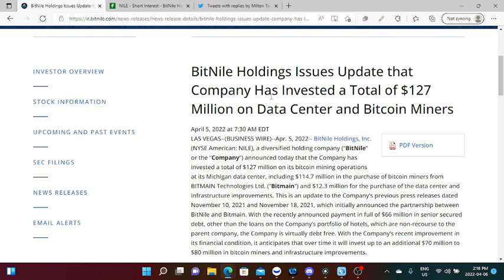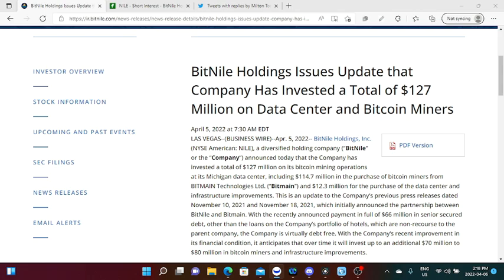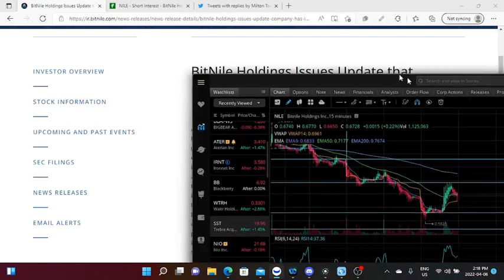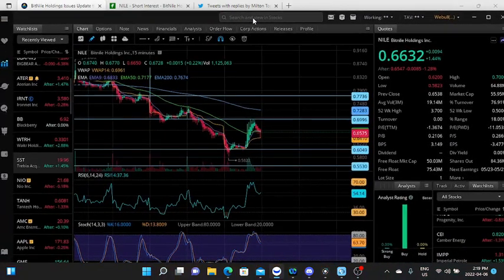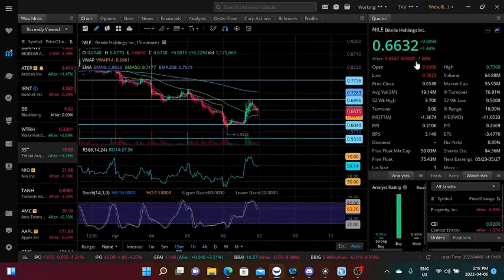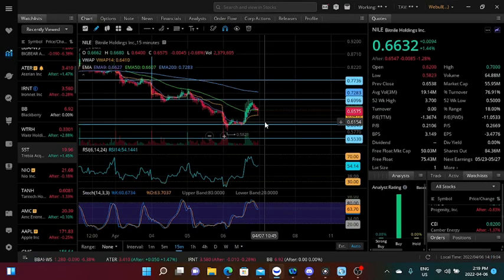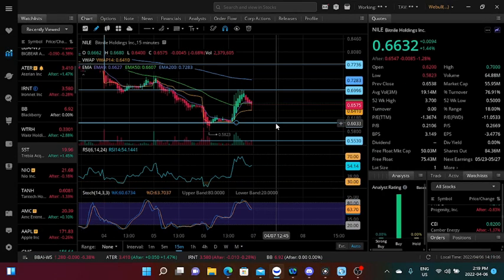With me as a BitNile stockholder, I think the price of $0.6632, I think this price is very very juicy. So what do we have with BitNile Holdings ahead of the trading days? Tomorrow will be Thursday, so we would like to see where our stock will go.